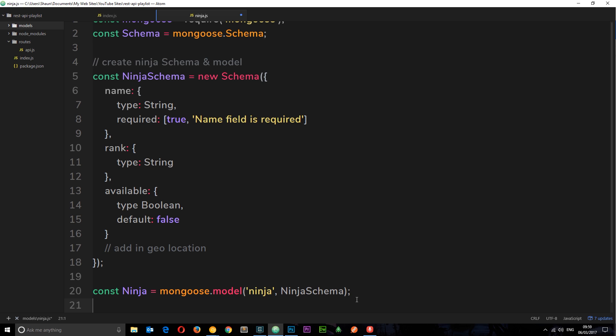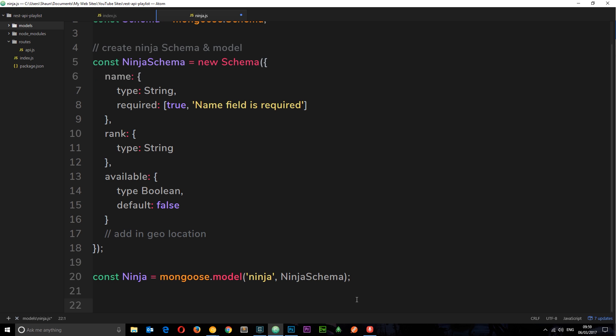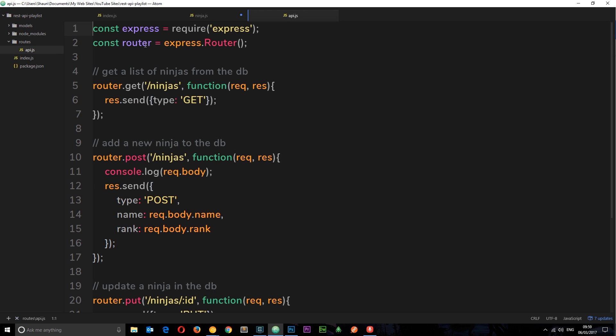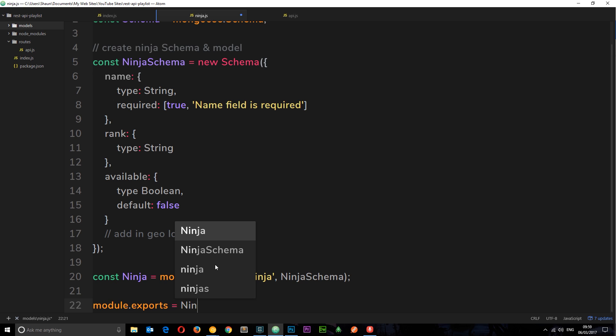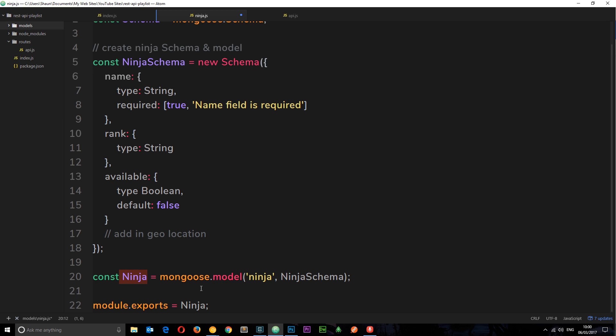So, finally, what we want to do is export this model so that we can use it in other files. Specifically, when we come to do our routes in more detail. For example, when we come to post and create a new ninja, we're going to need access to this model. So we're going to have to export it in this file right here so we can access it in other files later on. So we'll say module.export is equal to ninja. Cool. So there we go. We have created our ninja schema, and we have created our ninja model. And we have exported this model so we can use it in other files.